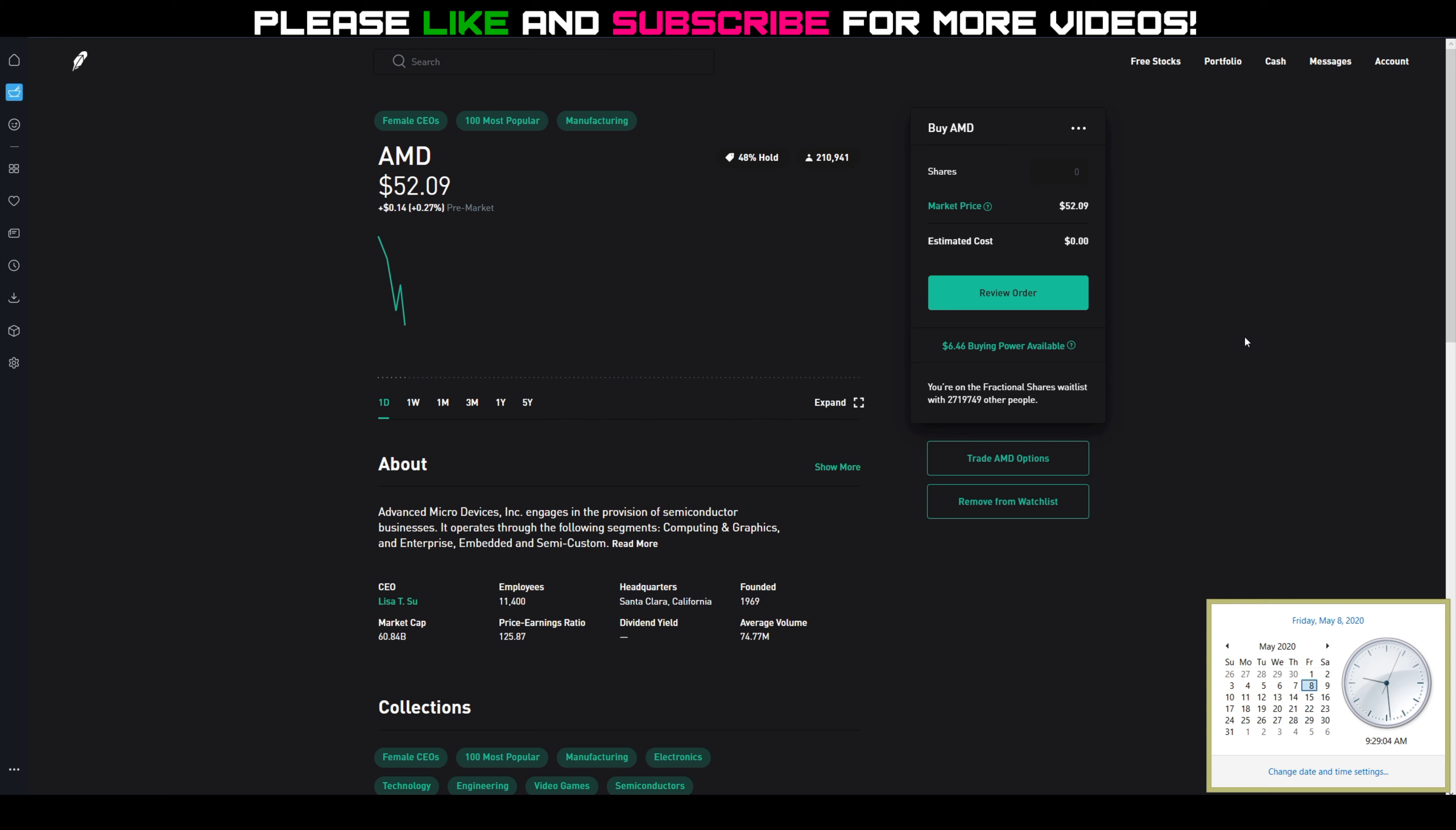Or what I could do is I could not sell any covered calls, because I own 400 shares of AMD stock, and I could just watch the market throughout the week and see if AMD goes higher in value.